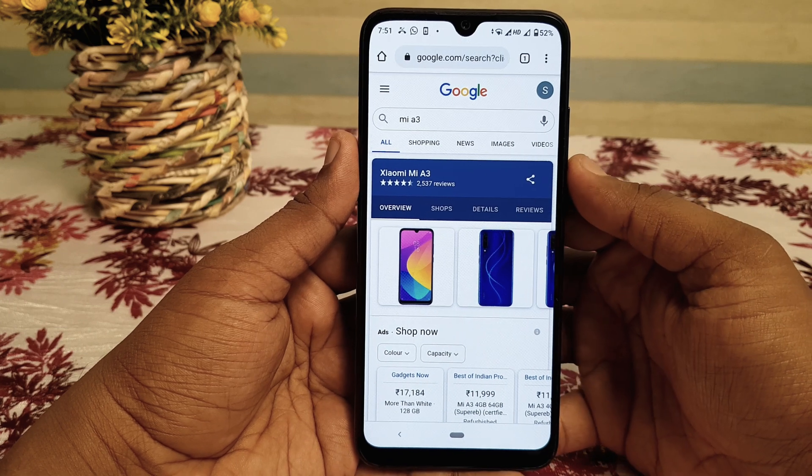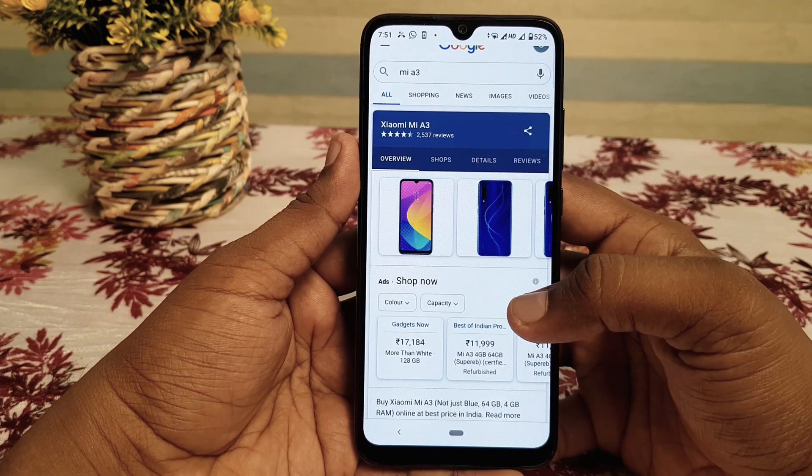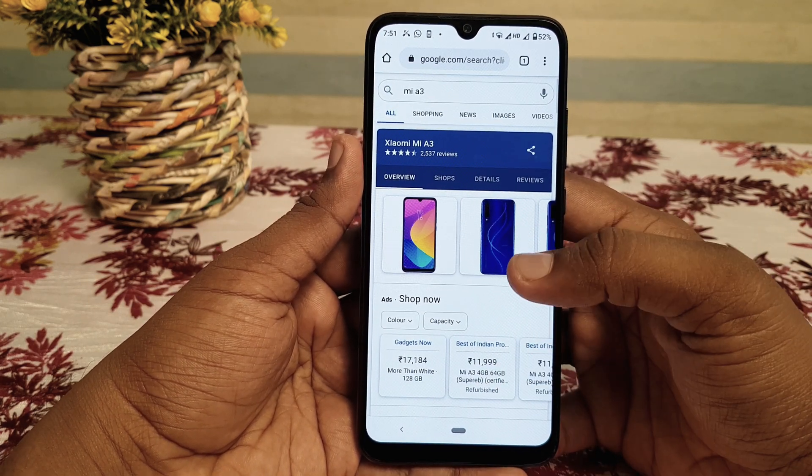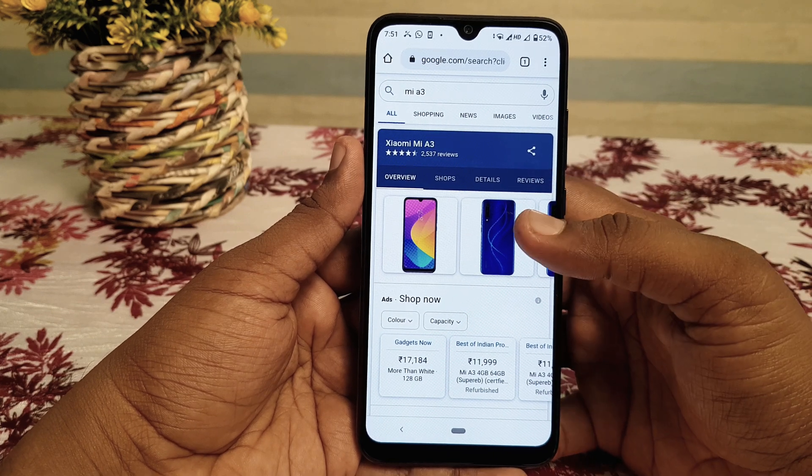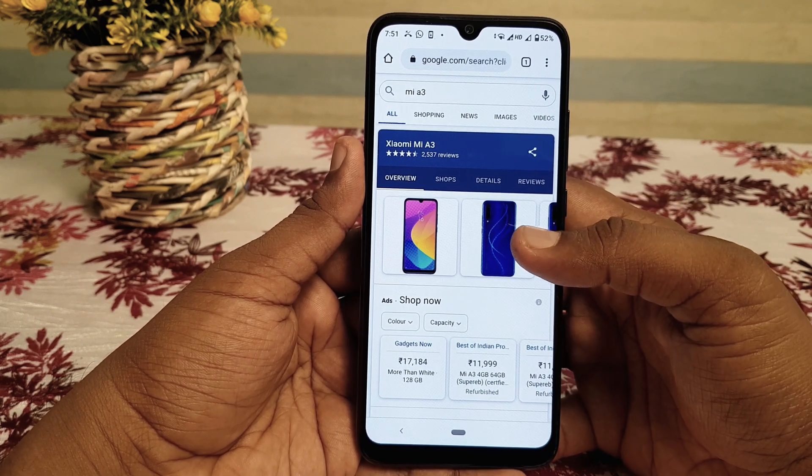This video is going to be about Google's web history. I am going to show you how to manage the web history of Google. I am going to skip some parts and show you the key steps.